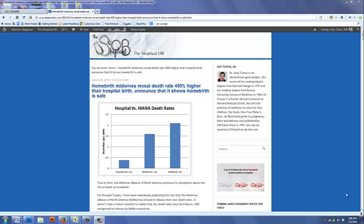Hi, this is Dr. Amy Tuteur of The Skeptical OB. I write a lot about home birth and comparing home birth death rates to hospital death rates. I get the hospital death rates from the CDC Wonder database, as do many other researchers.